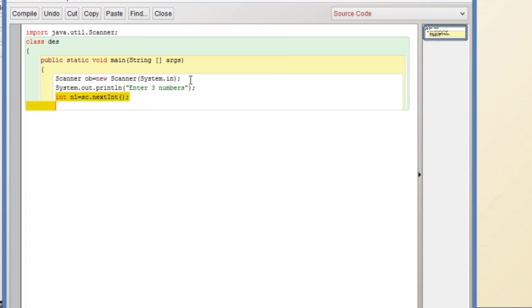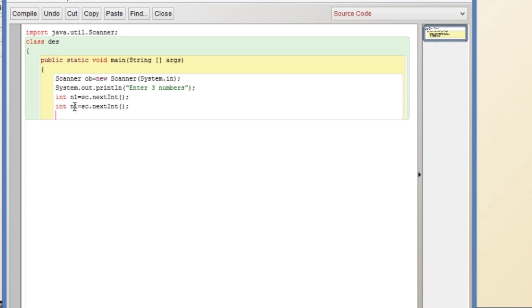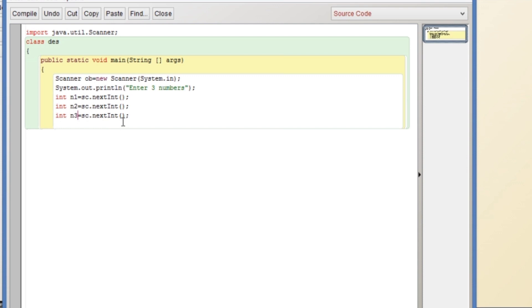We will rename n1 as n2 and n3. In this way we will get three inputs: n1, n2, and n3. Now it is time to write the conditions.